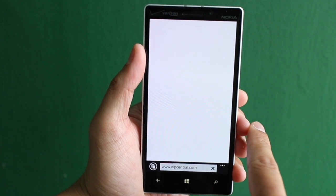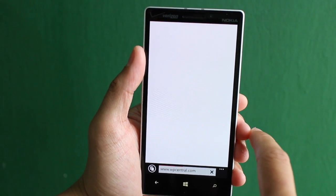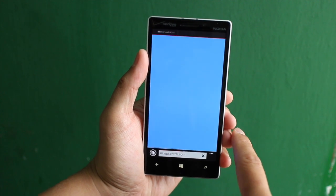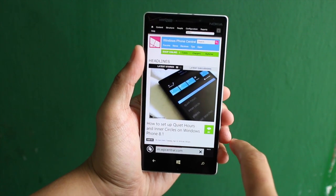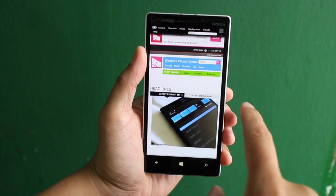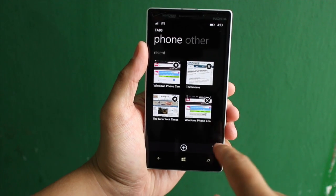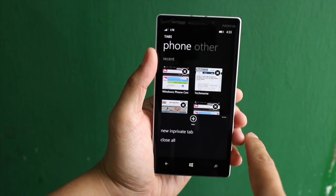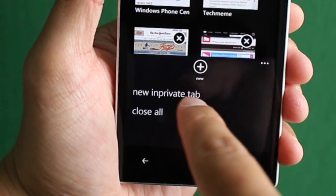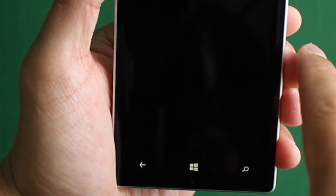And so there you go — it will open up that website on a new tab. To get into private browsing, it's a little bit different. Click on the tabs button again and click on the three dots on the lower right corner, and you'll notice this new option to open a new InPrivate tab.